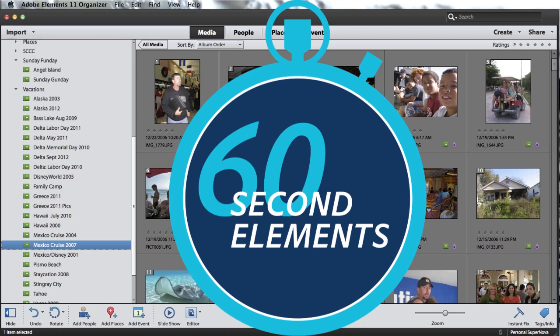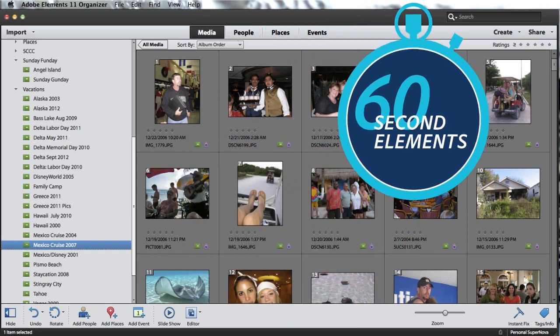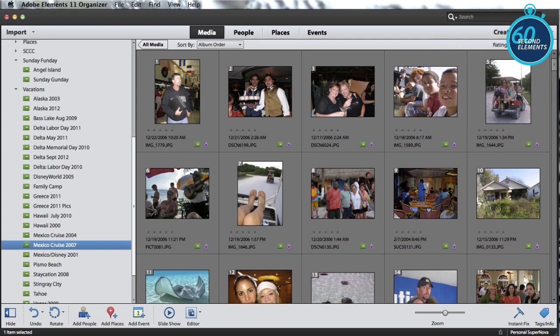Bob Gager here with another 60-second Elements tip. Today's tip is for folks who have both Photoshop Elements and Premiere Elements, and it's about how to create an instant movie. Here I've got an album with a bunch of photos of friends and family on a Mexico cruise we took a few years ago.